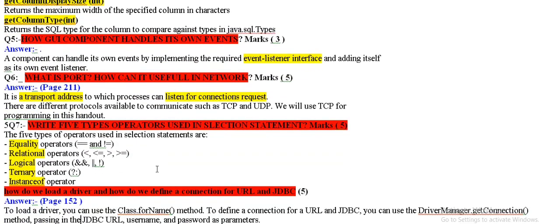How graphical user interface component handles its own events? Event listener interface handle.